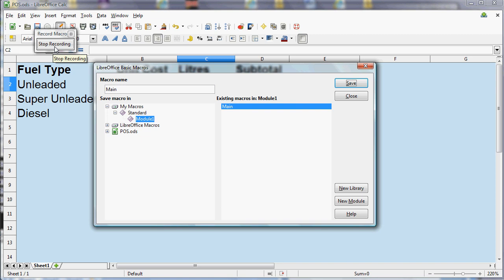LibreOffice is different from Microsoft Office in that you get a choice of recording your macros and storing them either centrally or in the file. If you want to send them to other people or submit your file, what you need to do is save them in the file. Otherwise the macro won't go with the file when you send it.